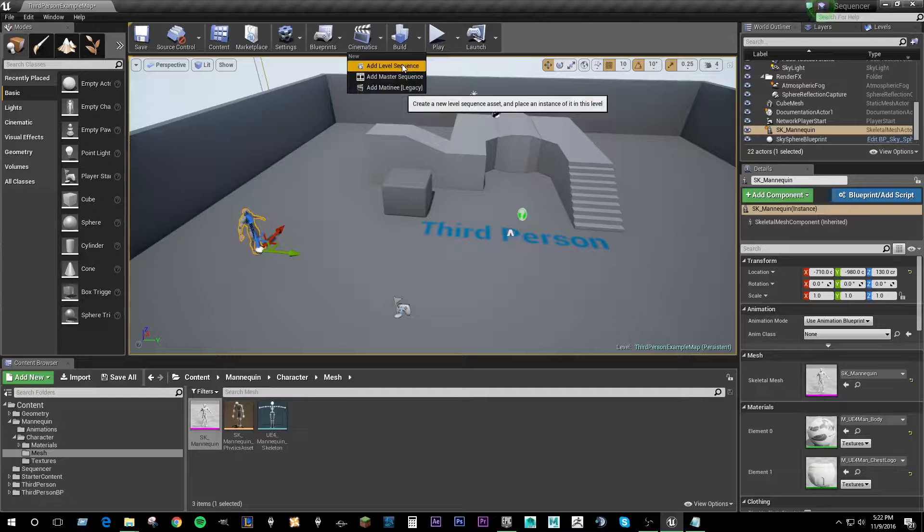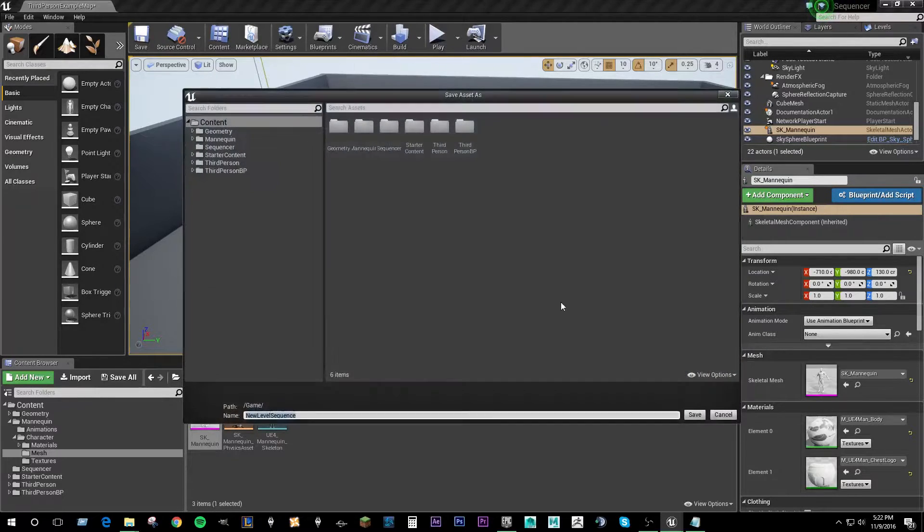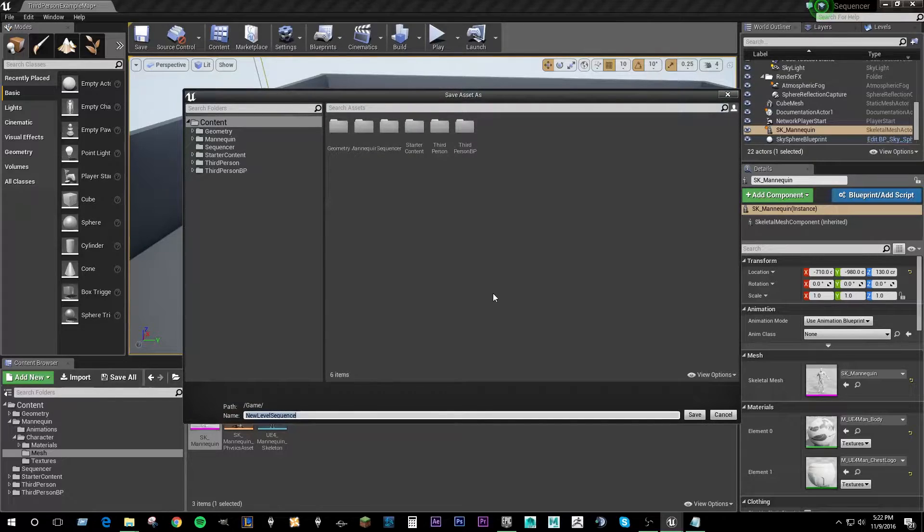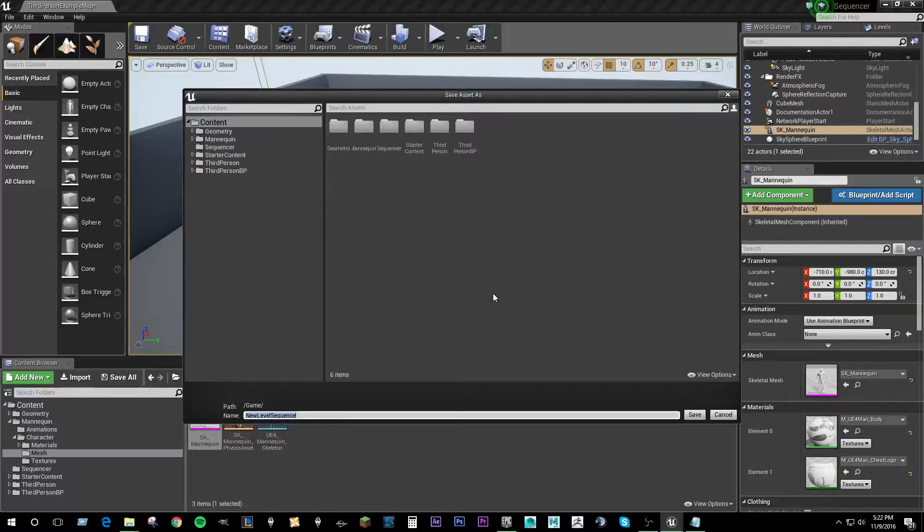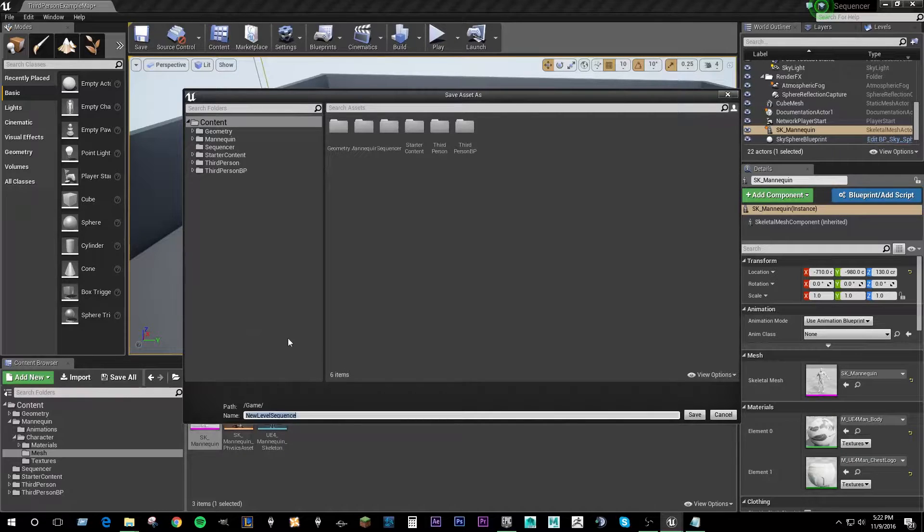So the first thing we're going to do, click here, is add a sequence. And we're going to use this as our master sequence that draws on other sequences that we're going to shoot in order to make our final composition. So you are going to want to name this something that you will remember is your master sequence.